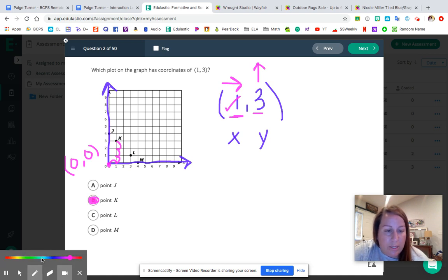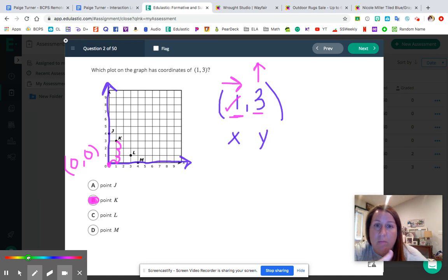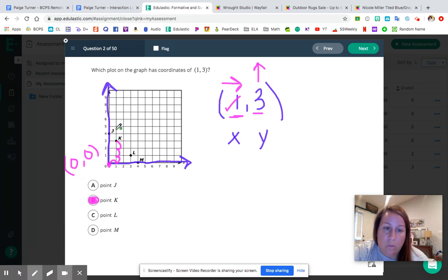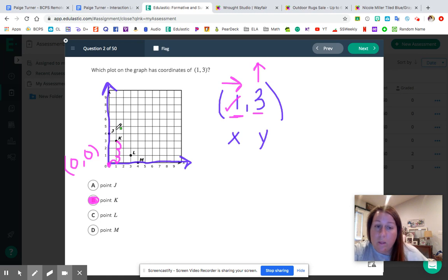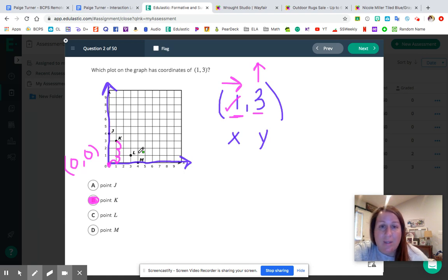Just for fun, like we did for number one, let's label the others for extra practice, because this right here is really the basics. We want to make sure we have this down first before we start having to write down all the ordered pairs, find a pattern, and determine what could be the next point on the coordinate plane or line graph. You can also pause the video, figure them out on your own, and then double-check your work — it's like we're in the classroom.